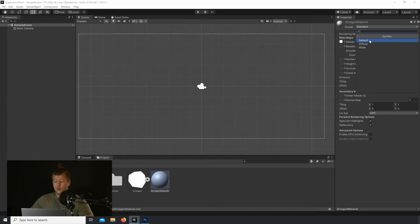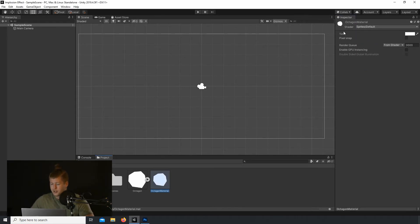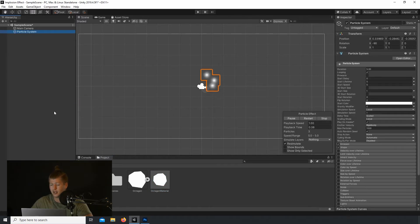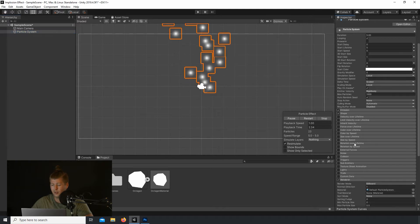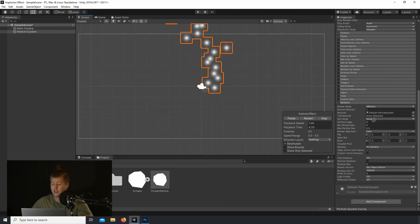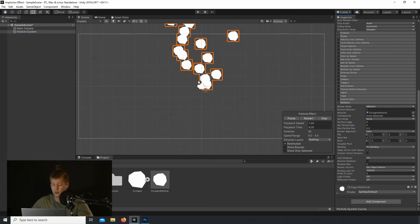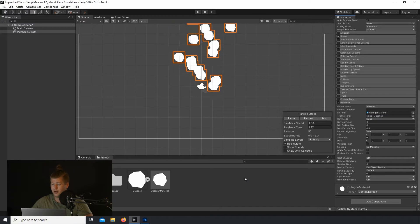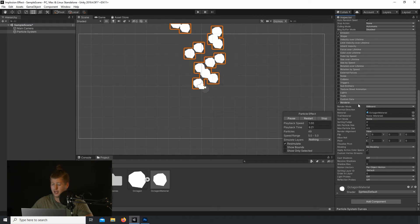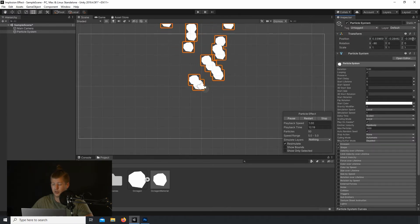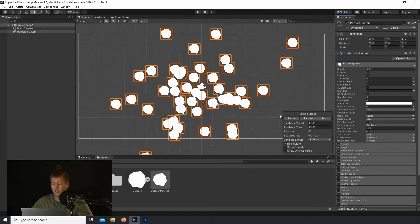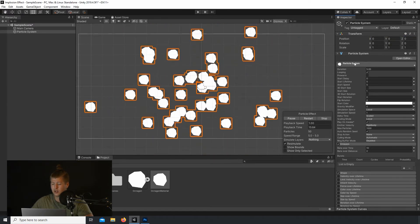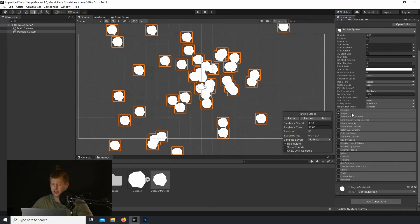So with our material made, we're ready to create our particle system. Let's right-click in the hierarchy panel, navigate to Effect, and select Particle System. Let's first apply our material to the particle system's renderer. And that is all we need to do in the Renderer tab. So let's reset the transform and start shaping the effect.